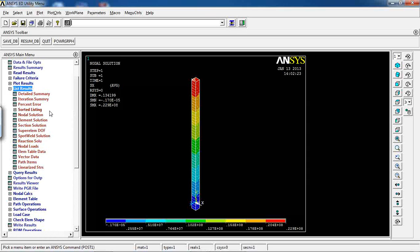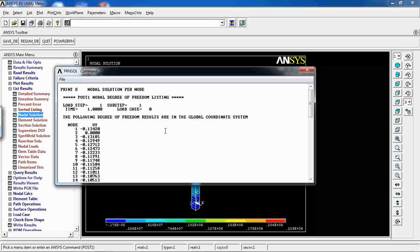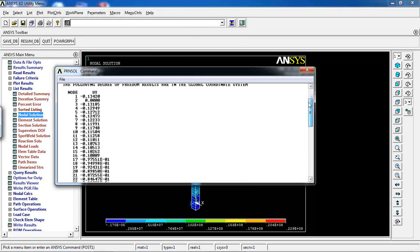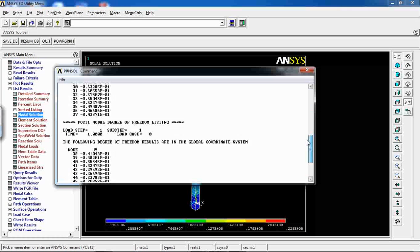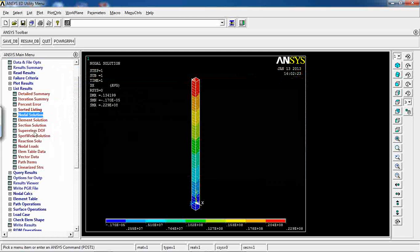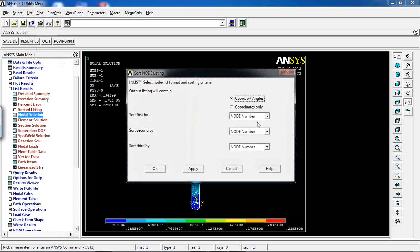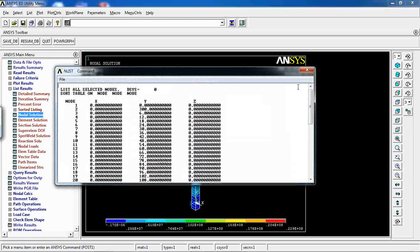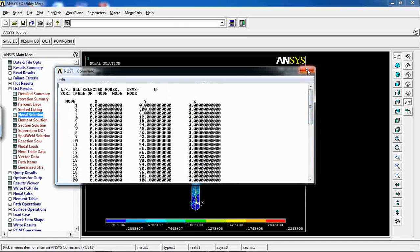Before concluding, go to List Results > Nodal Solution and view displacement in Y direction. Displacements for each of the 51 nodes are listed. I can also list node coordinates. By saving these two files and merging them, I can create a single Excel file and plot Y position versus Y displacement in Excel.